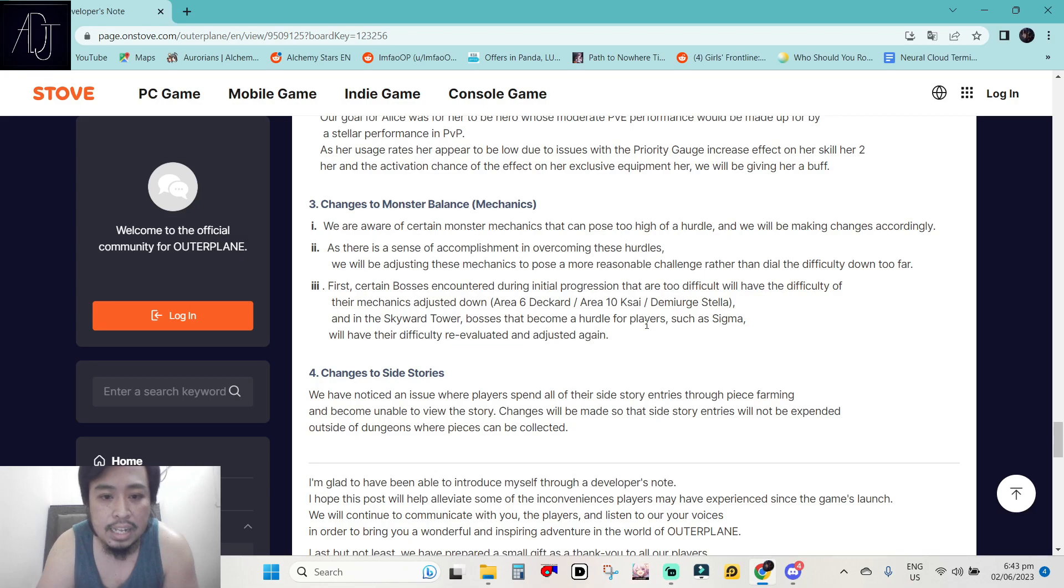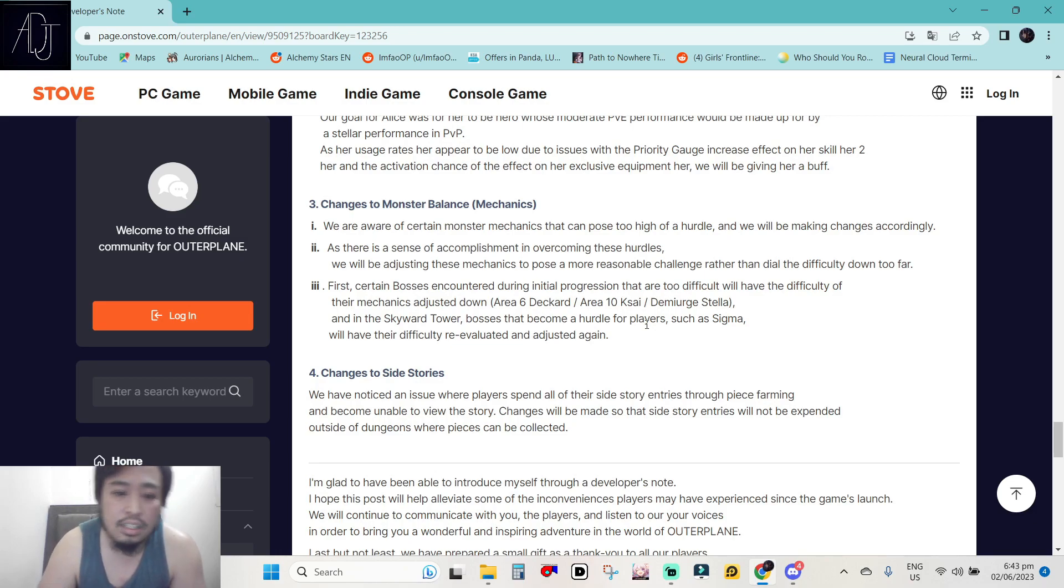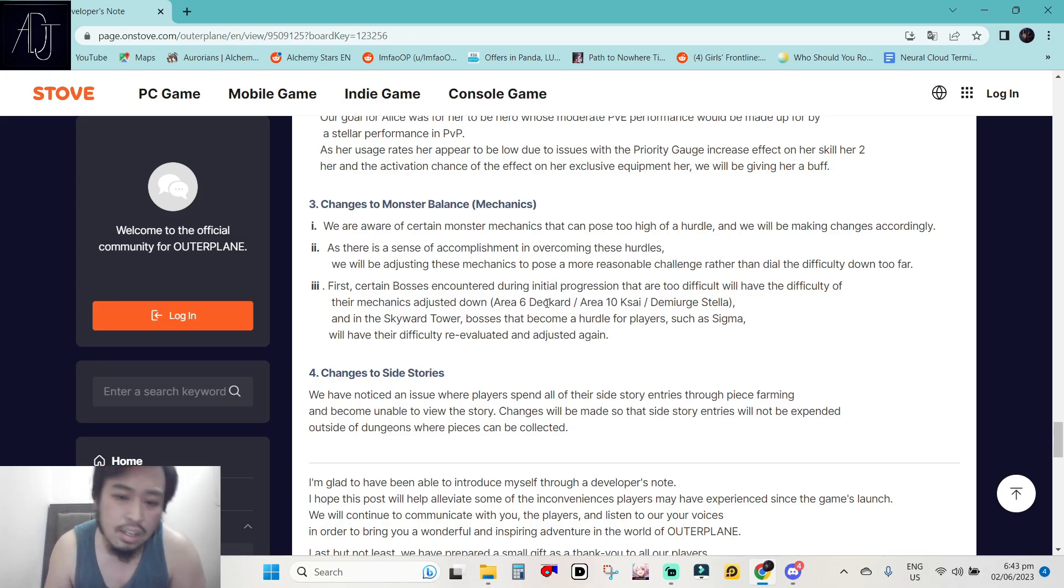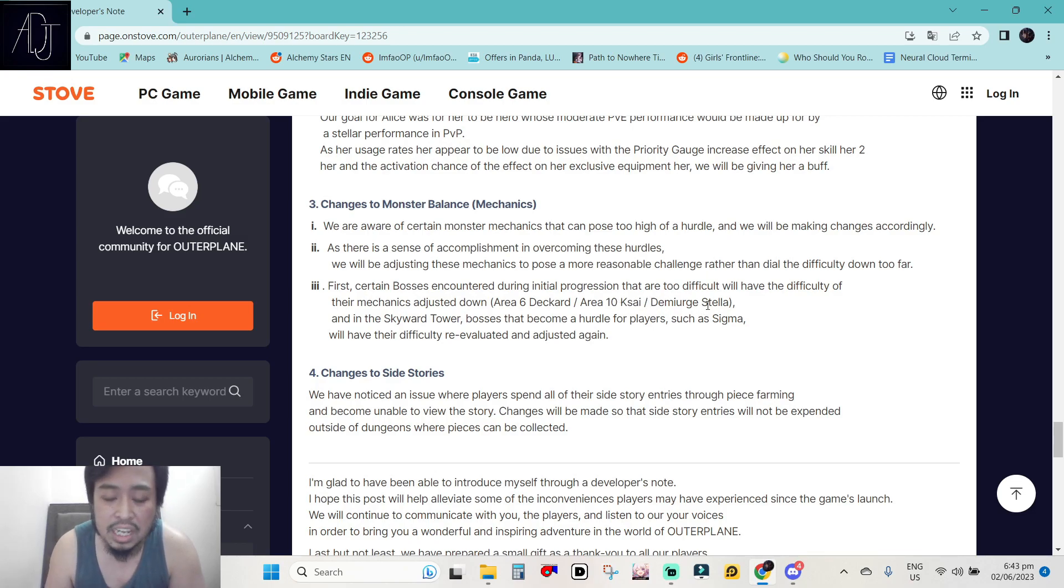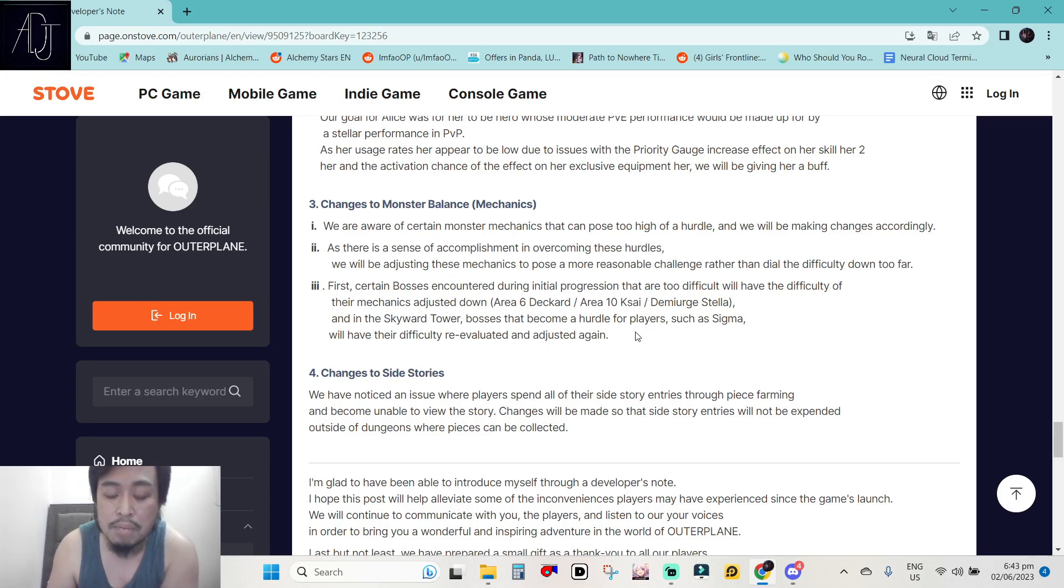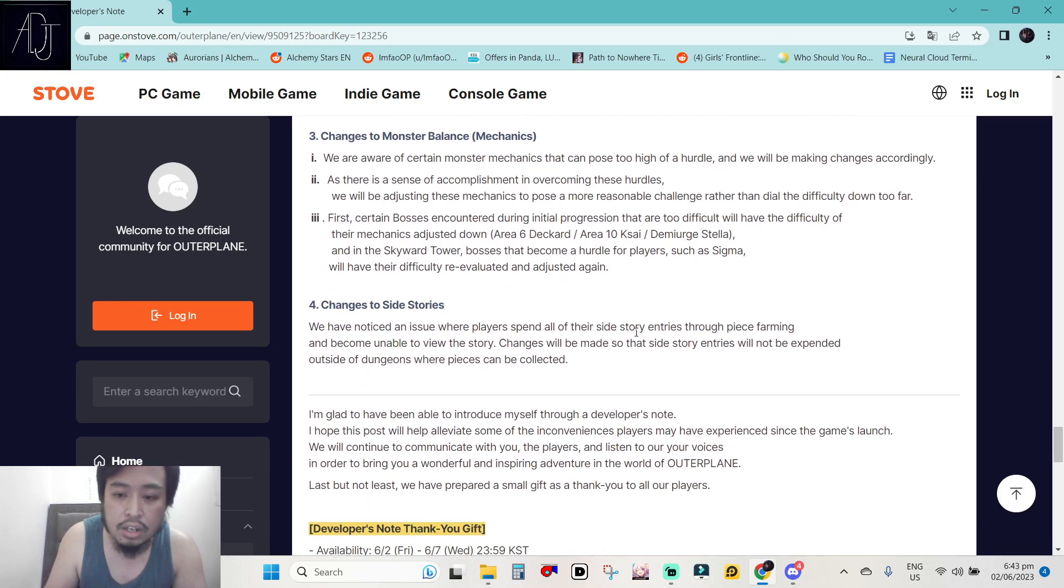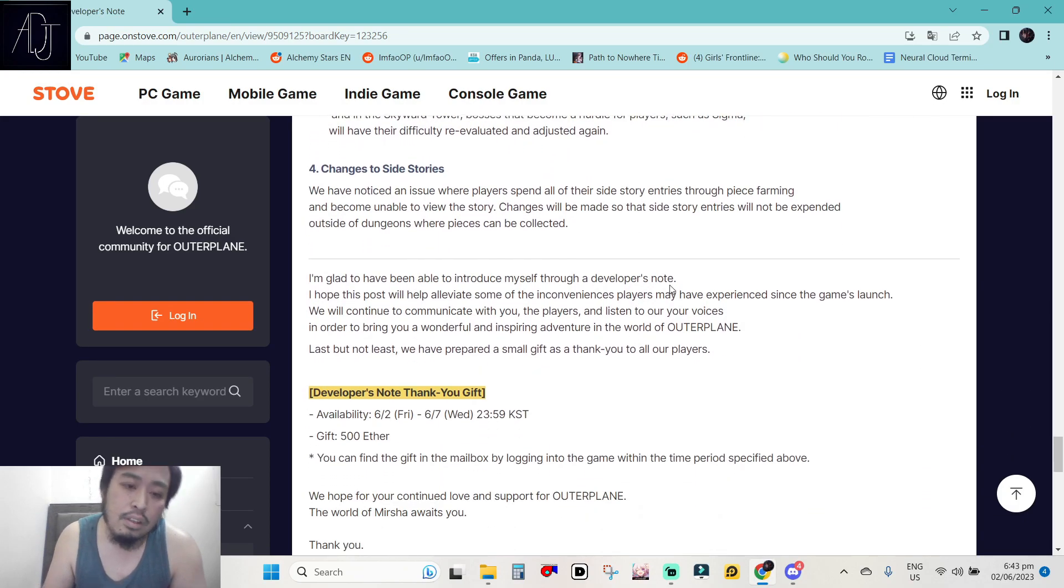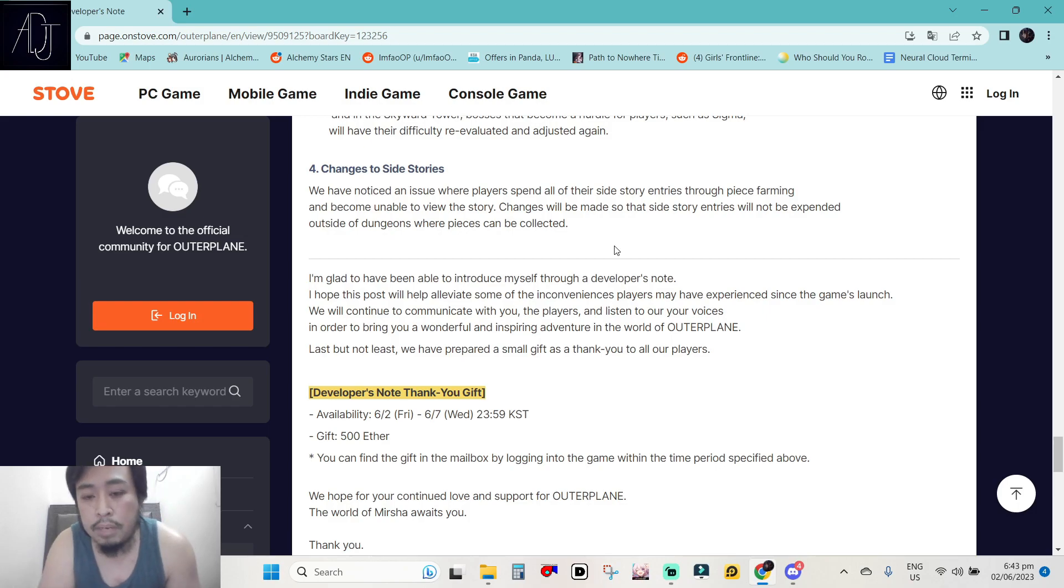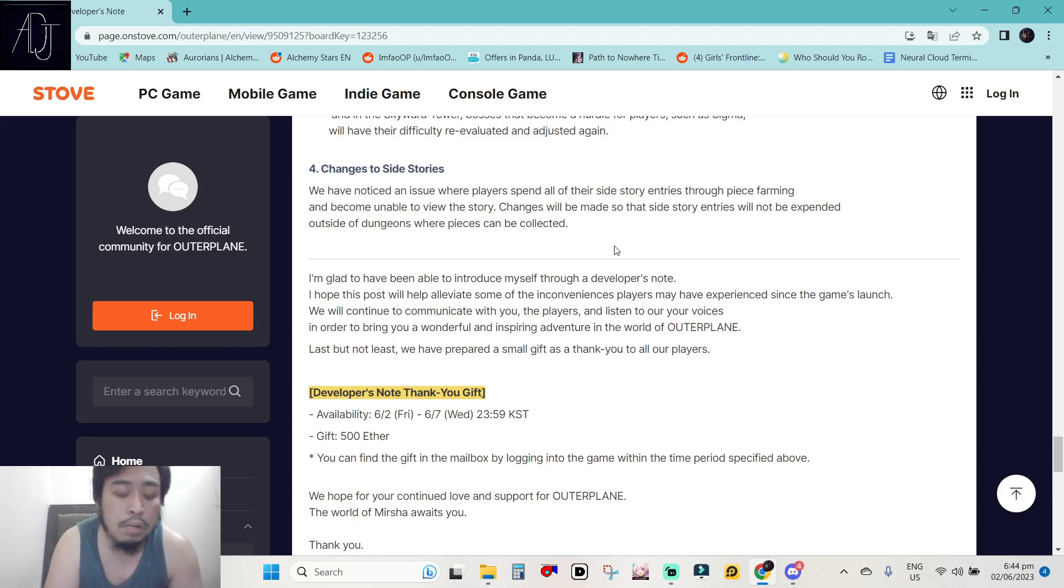Changes to monster balance and mechanics. We are aware certain monster mechanics that can pose too high of a hurdle will be making changes accordingly. They are talking about the Area 6 deck card. Changes to side stories. We have noticed an issue where players spend all of their side story entries through piece farming and become unavailable to view the story. Changes will be made so that side story entries will not be expended outside of dungeons where pieces can be collected.